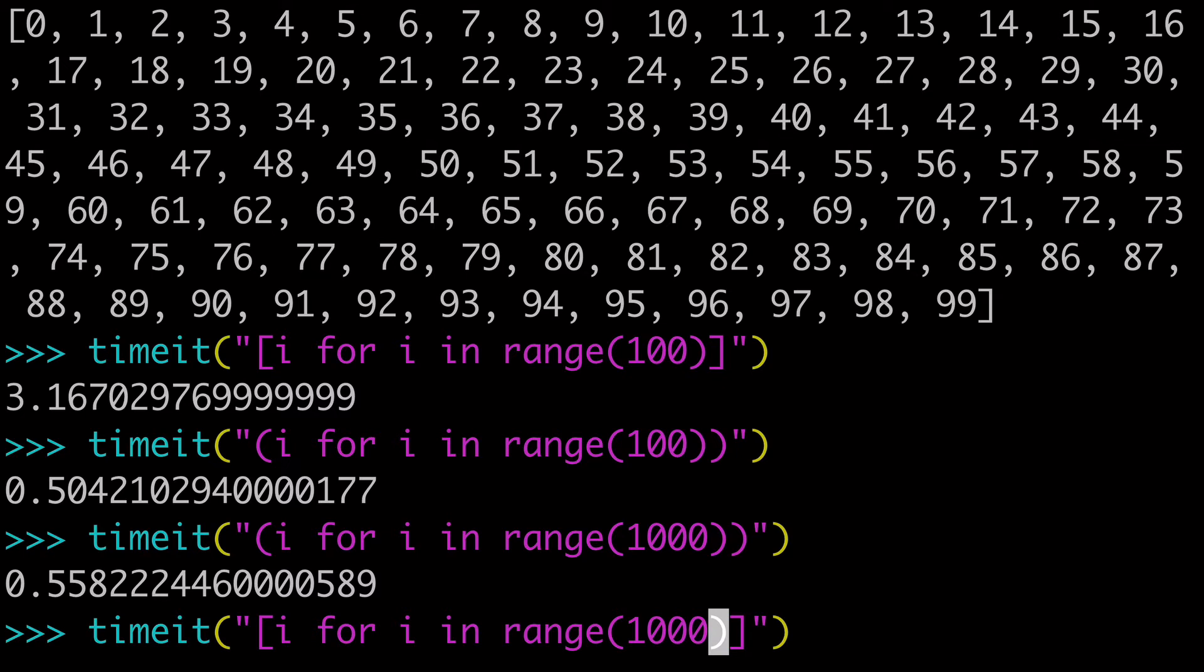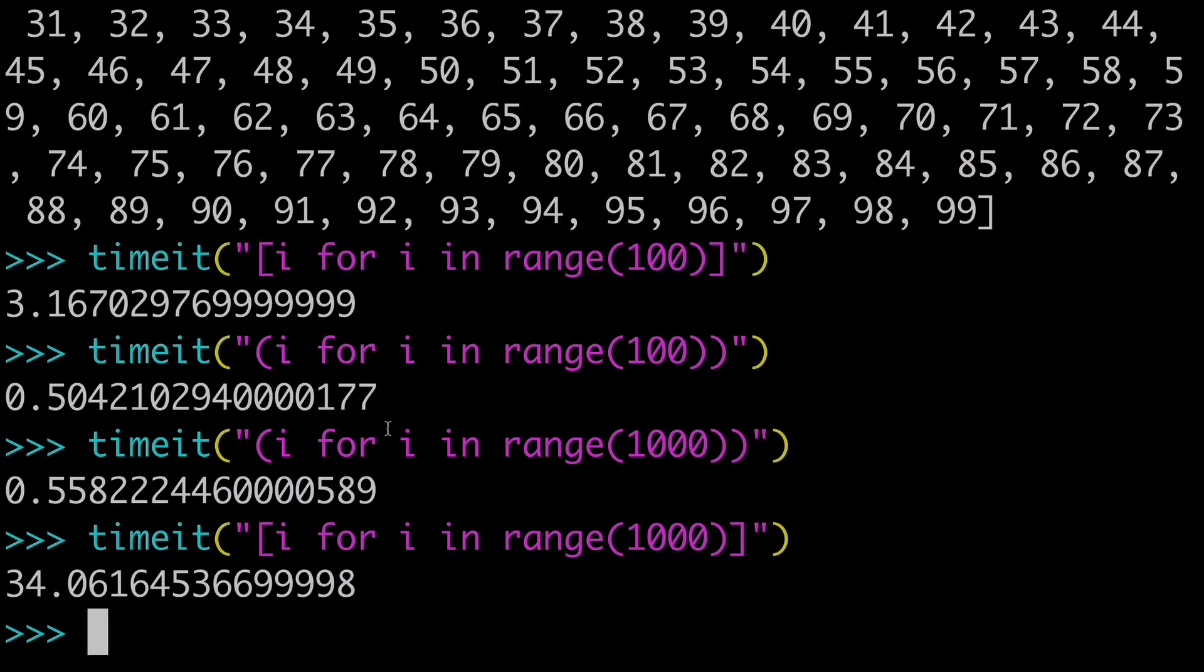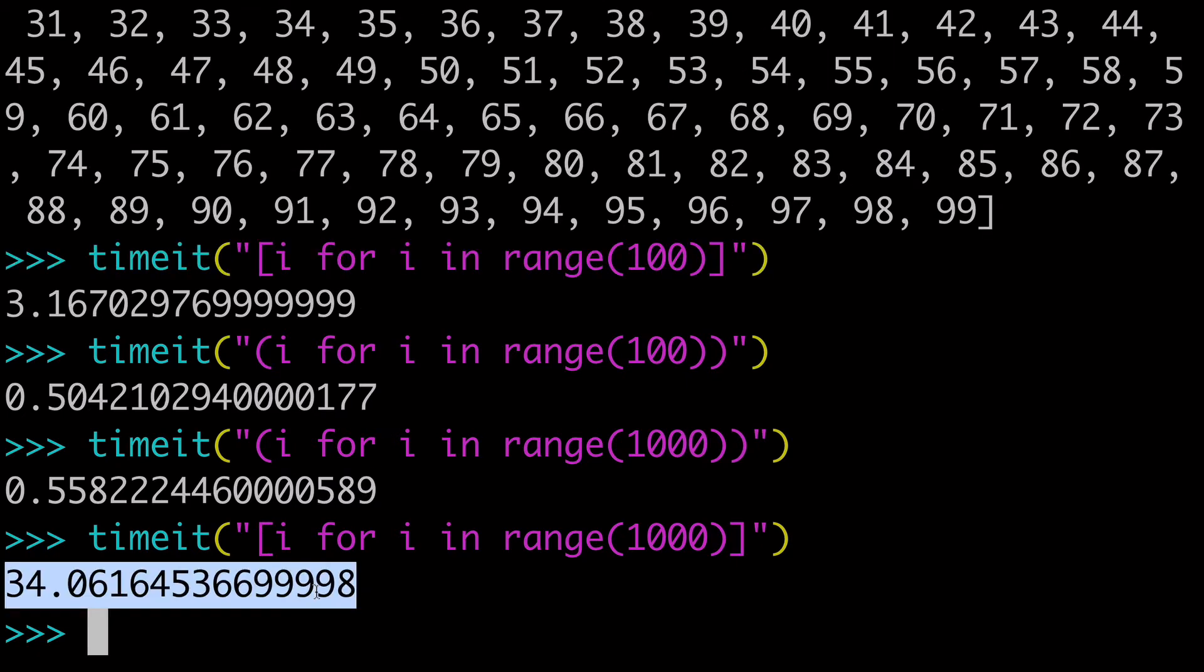But if I did that same thing with our list comprehension, I'm going to probably have to pause and restart the video because this is going to take like 30 seconds. Alright, so our timeit has finished executing and it took 34 seconds.